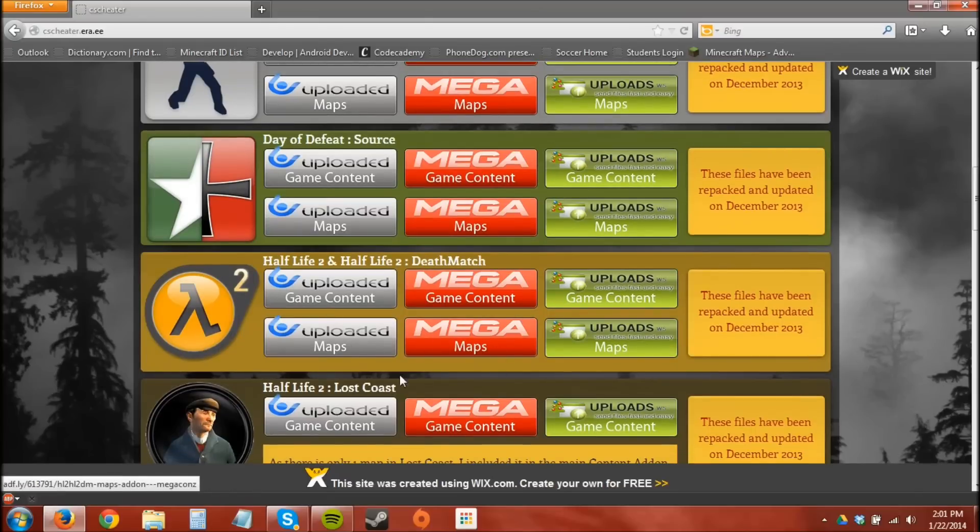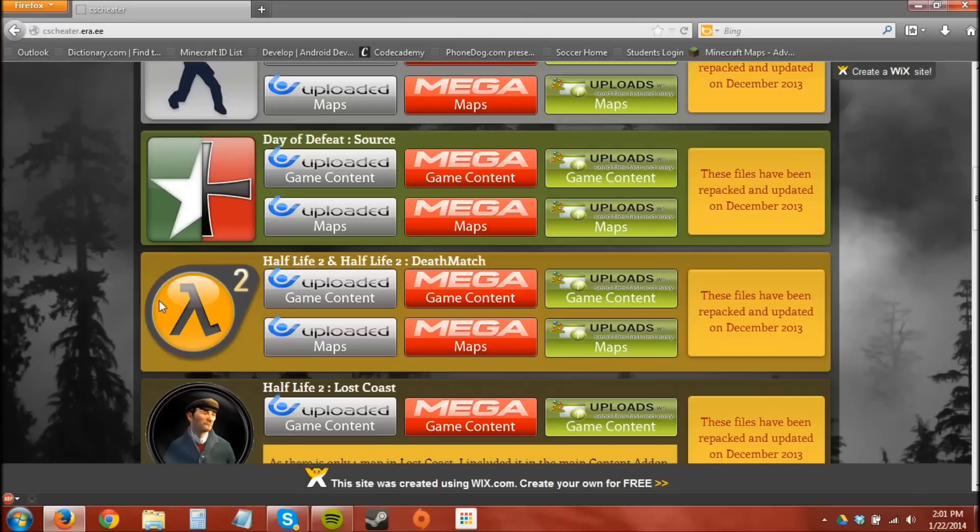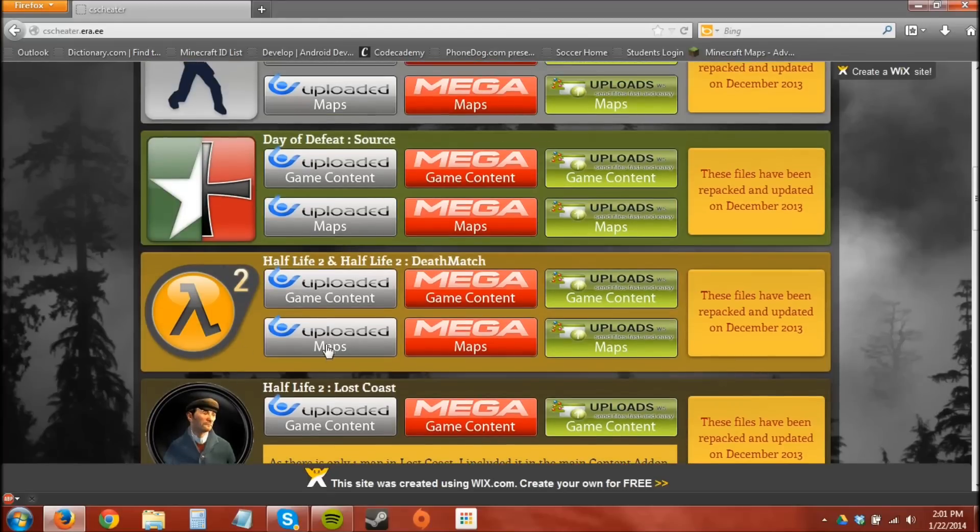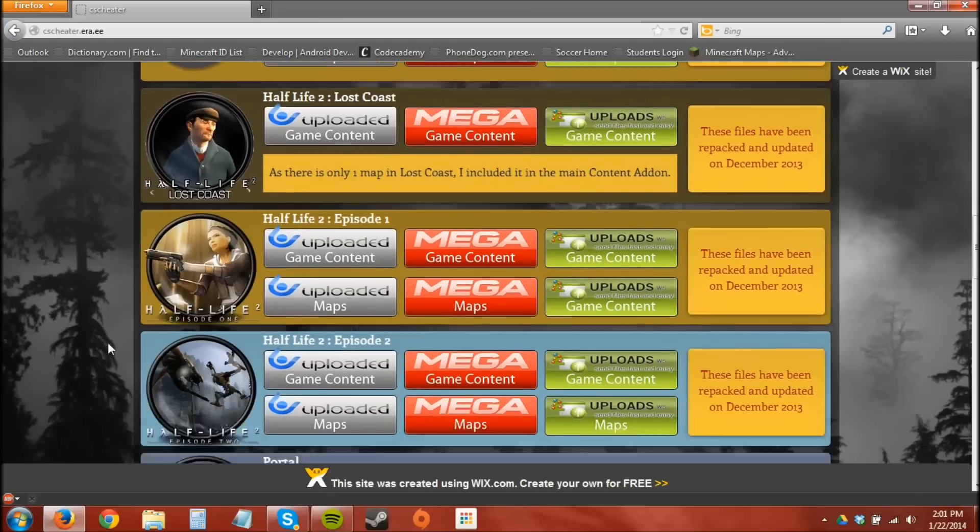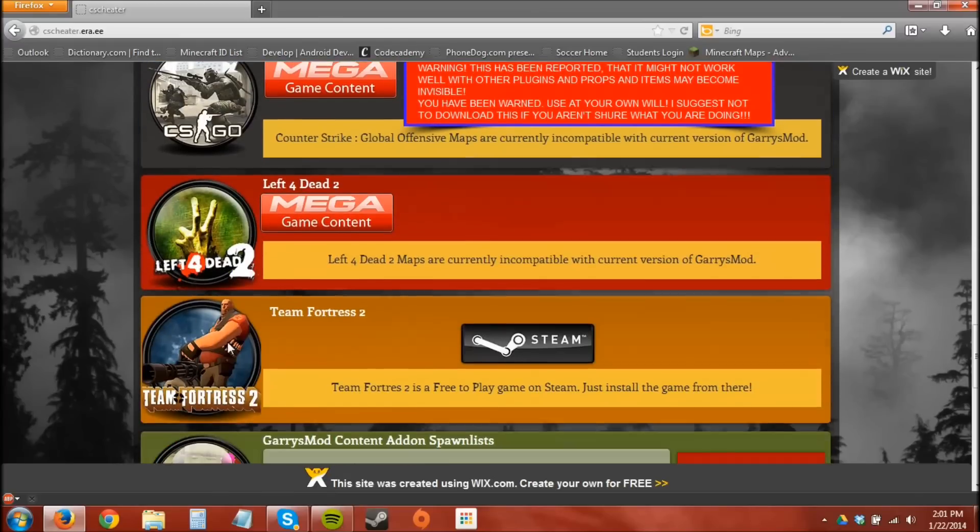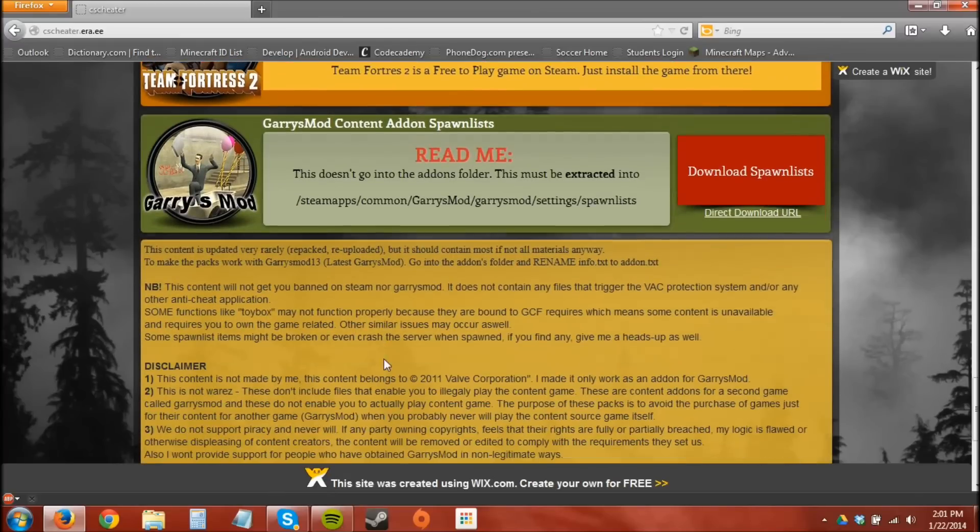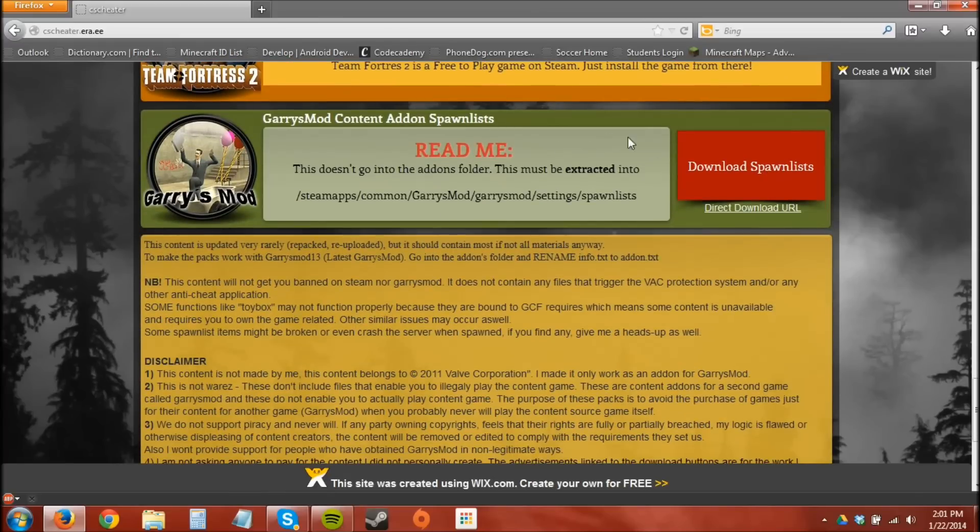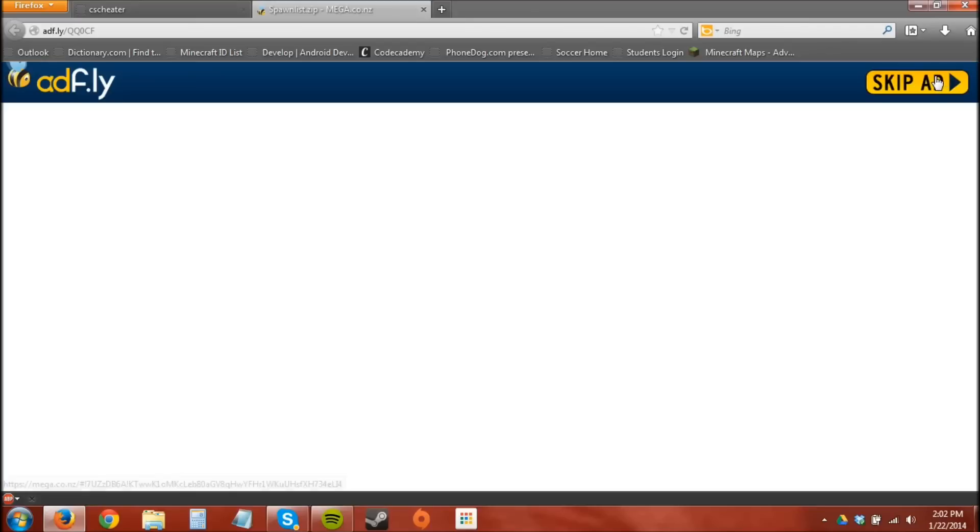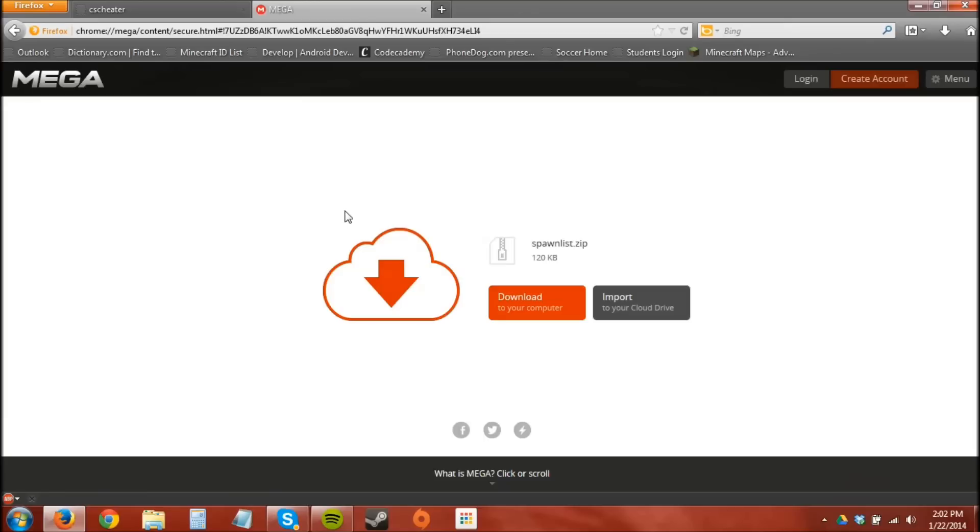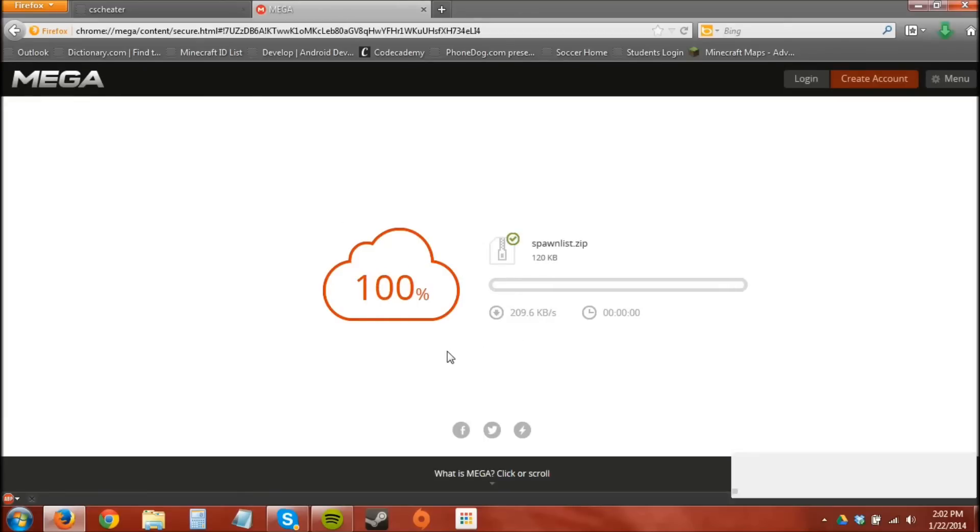So we're going to do the same for maps. I'd also recommend Half-Life 2 because there's a lot of Half-Life 2 content that's used in Garry's Mod. I already have the game so I'm not going to download that. Now you're also going to download the spawn lists because since you're downloading the CSS content you're going to need the spawn lists to work with that. This is a 120kb download so it'll be done quickly.